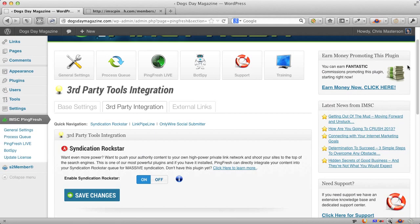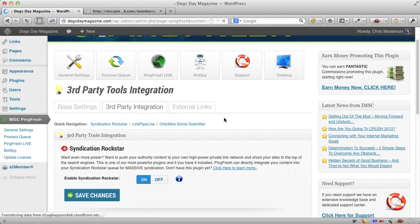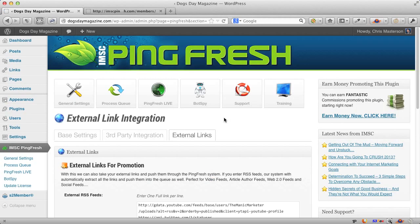Not only do you get real social signals, you get real eyeballs from real people. You're also, by doing that, gaining more popularity with the search engines for your terms. So very powerful.